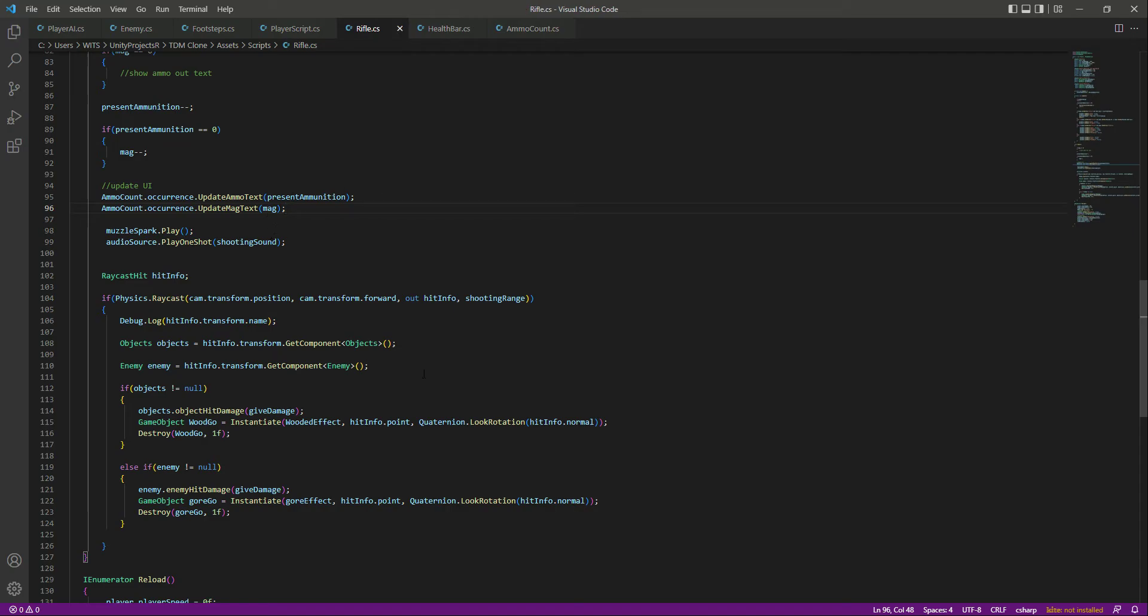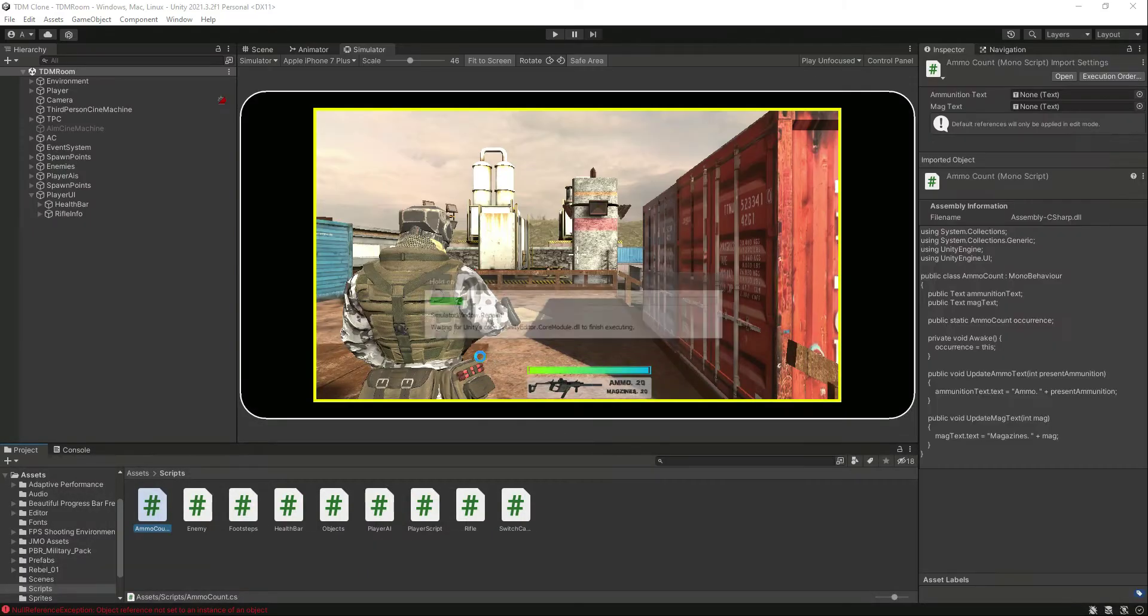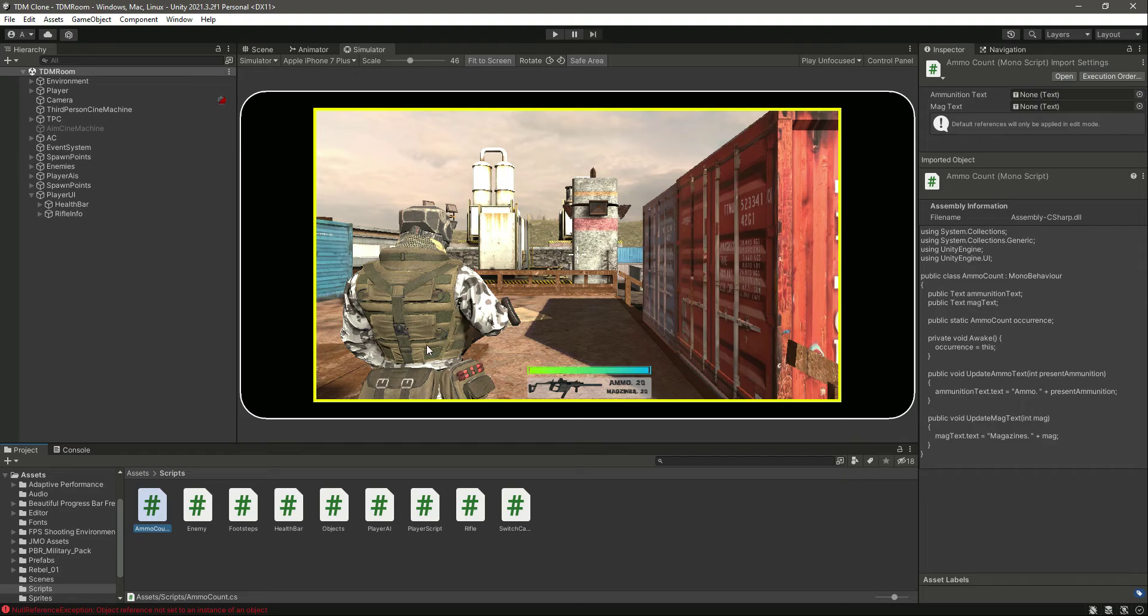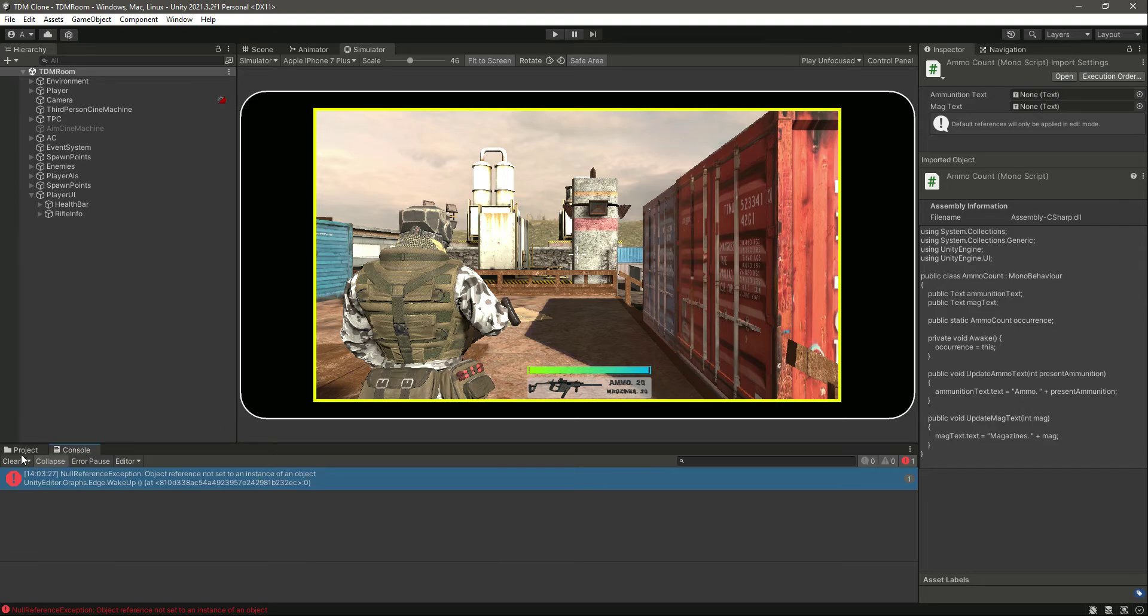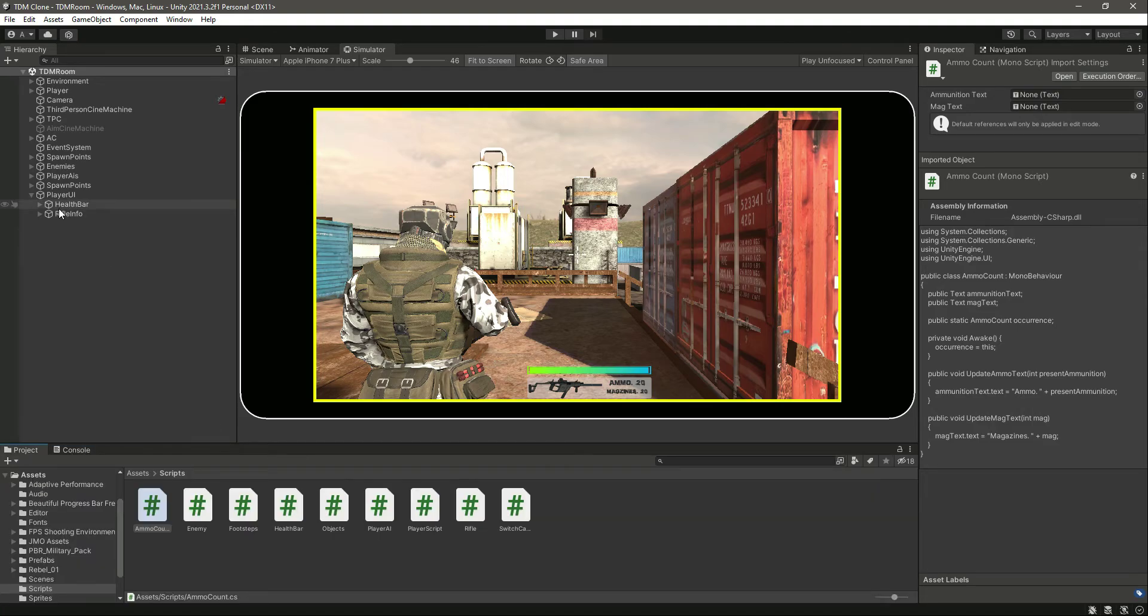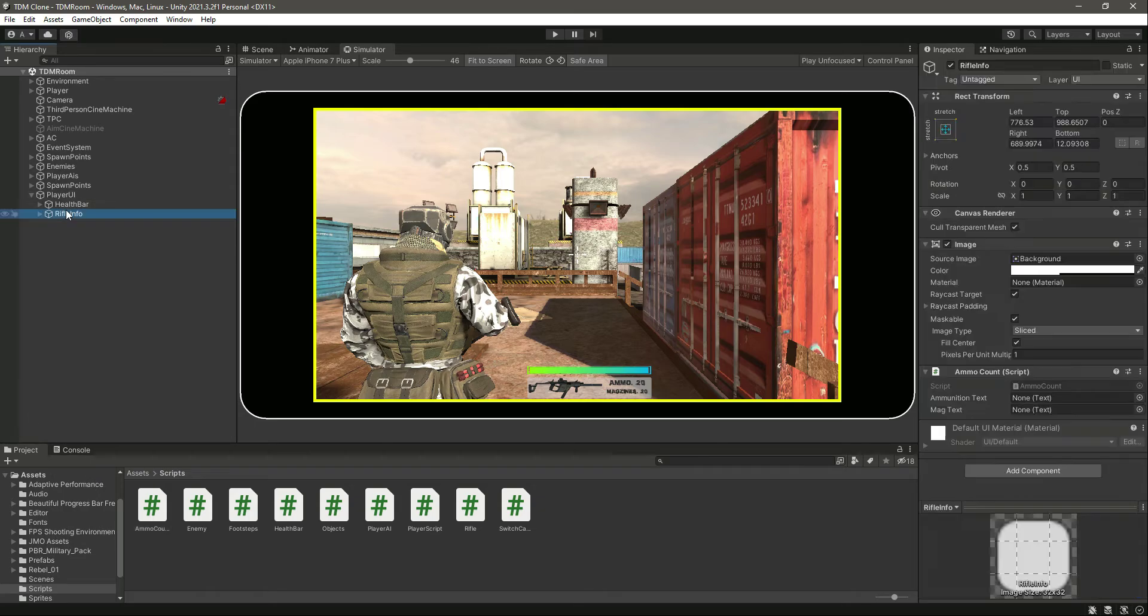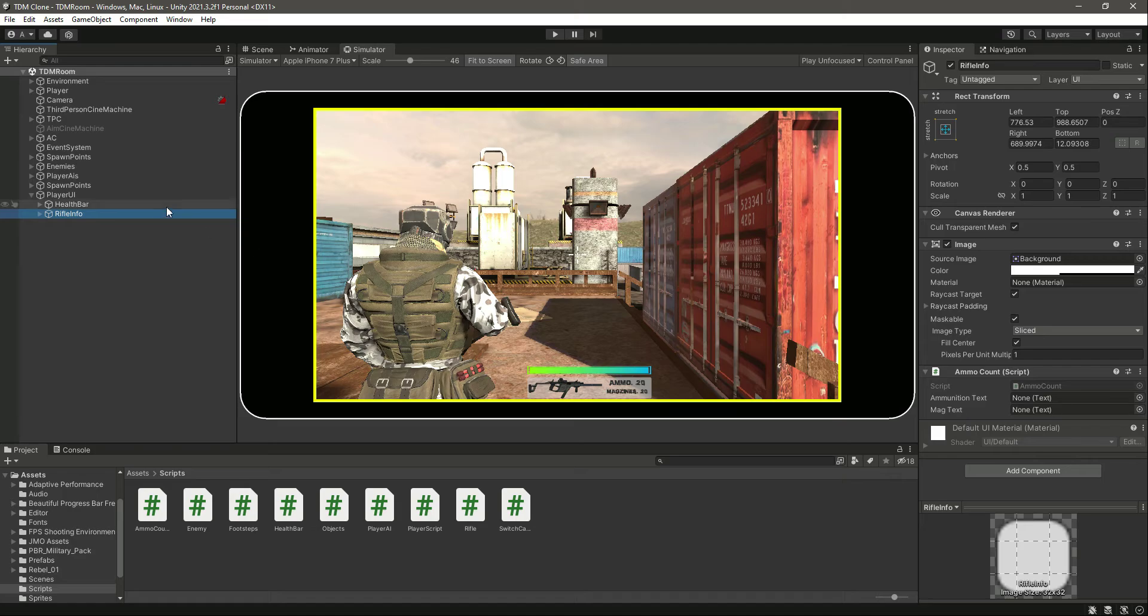And that is it. Now if we save the script, I don't know why it is showing that, but if we restart our Unity that error will be gone. But for now, let's just ignore it. Right here it needs the ammunition text and the mag text, so let's drag and drop the ammo text and the magazine text. That is it.